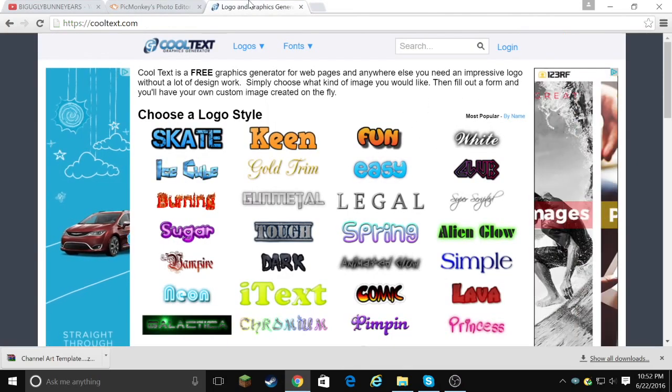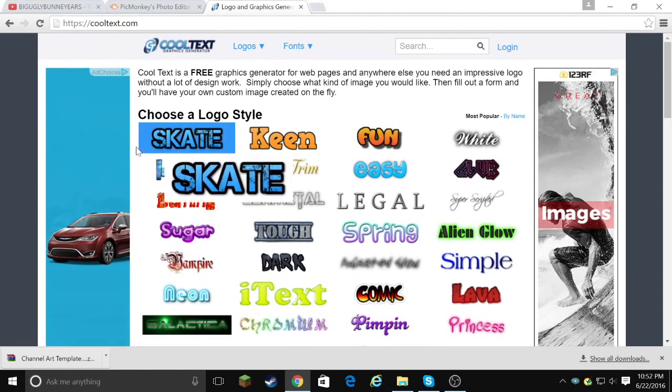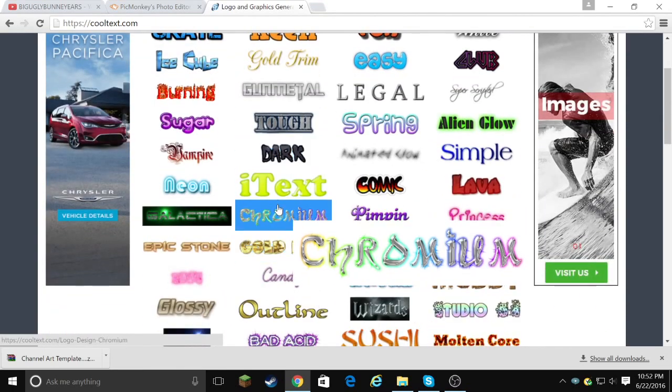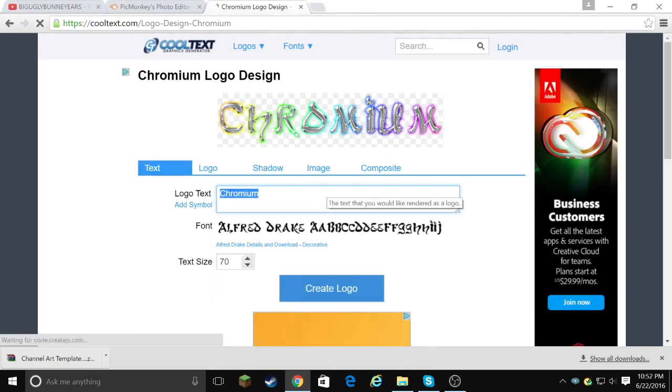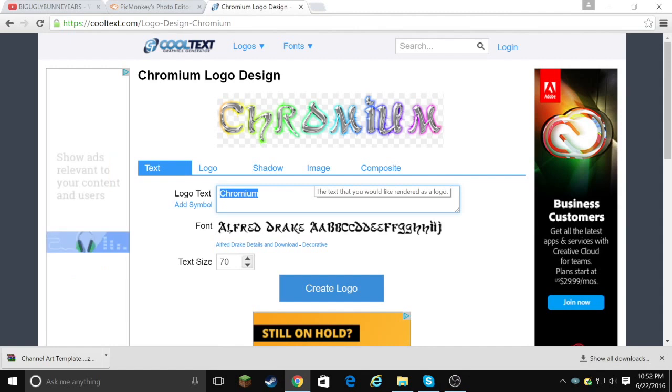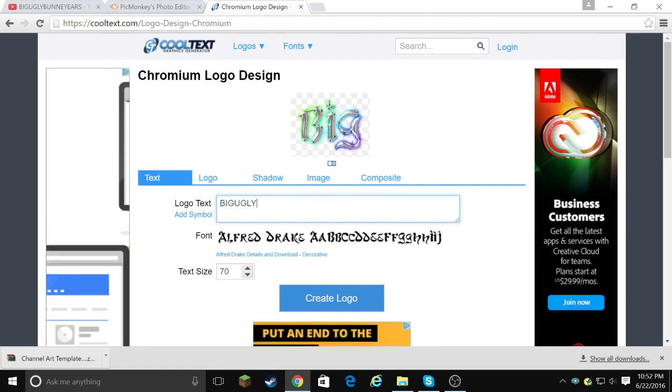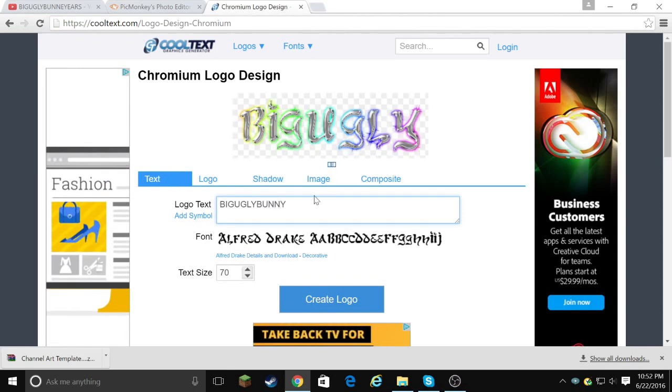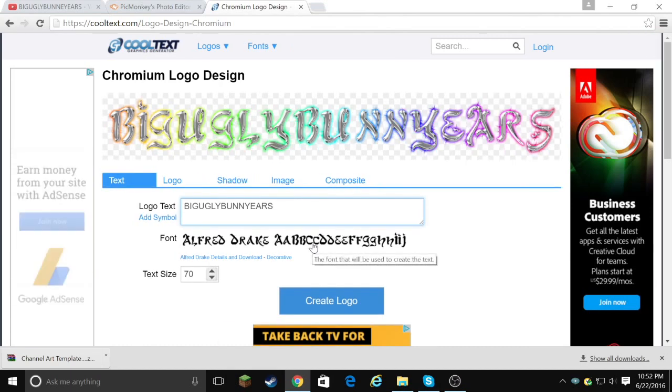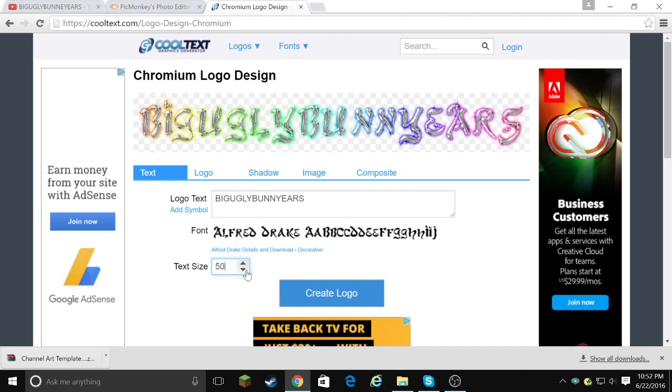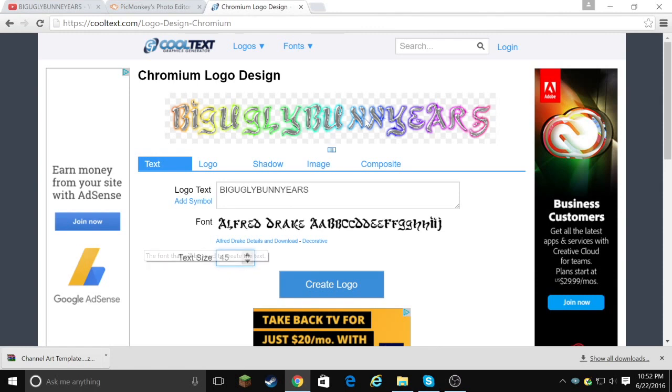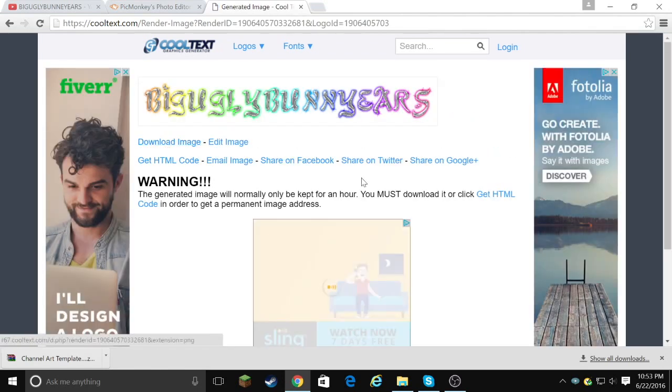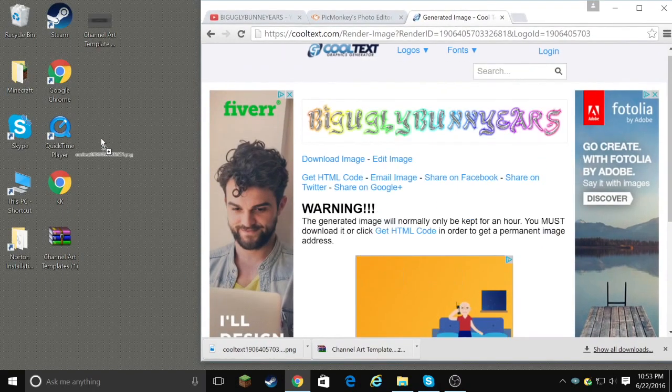And then you can go to logo thingy. And which one do I want? Let's do this one, because I think it looks cool. So what was my, it was a big ugly bunny ears. Bunny ears. And I am going to make the text smaller, because this name is huge. Sorry for the background noise. So yeah, make it to whatever size you think is best. Then you go to create logo. Download image. Should be the bottom one. Drag it to your desktop.